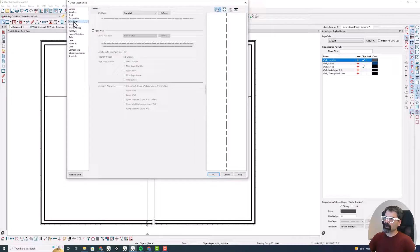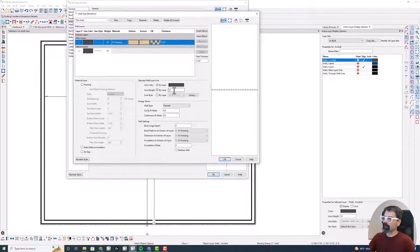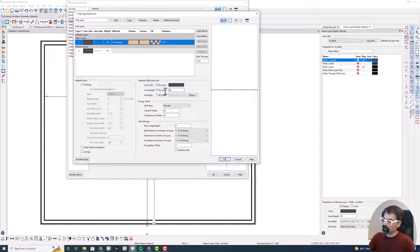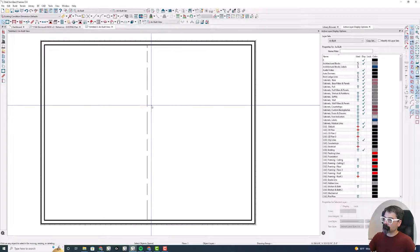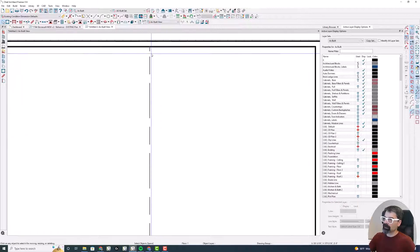If you want it thicker, we can certainly do that. Say that's 35 like typical walls. There you get that.